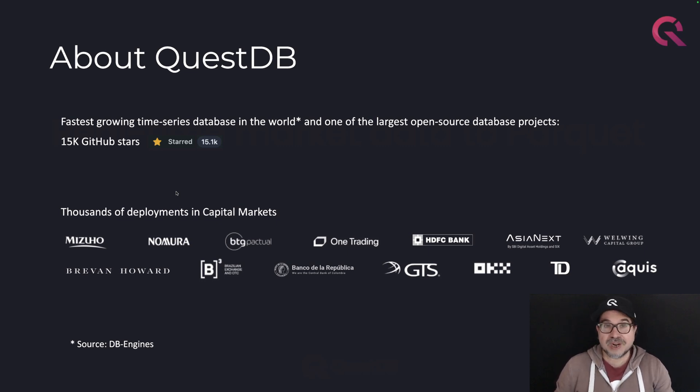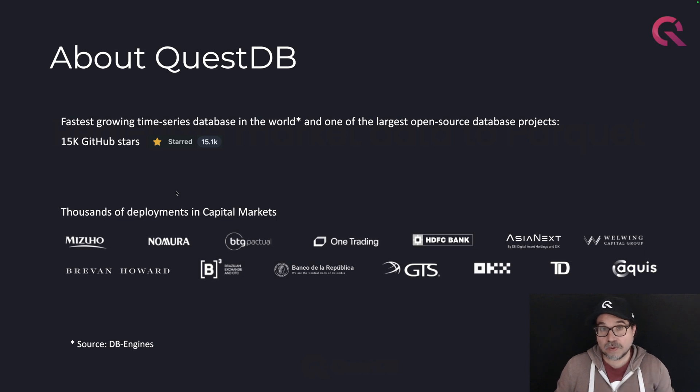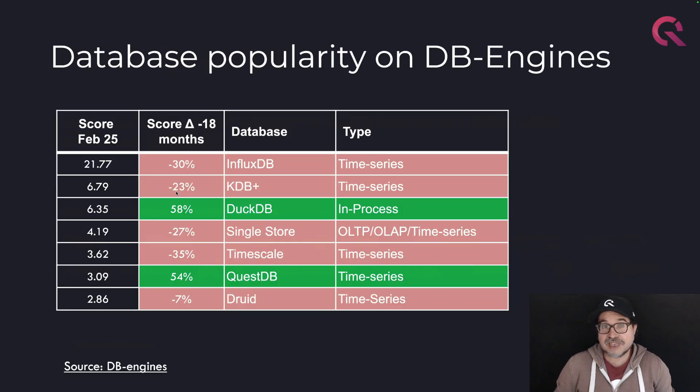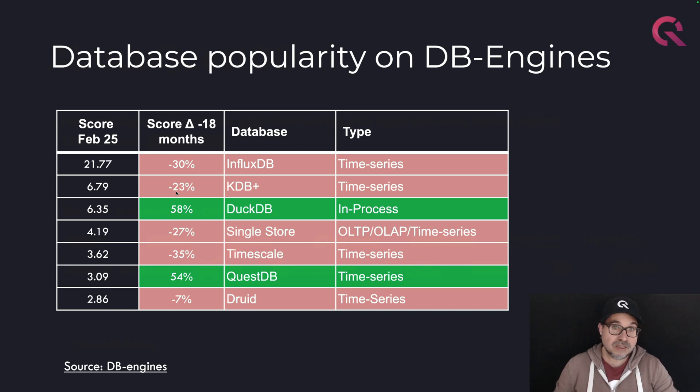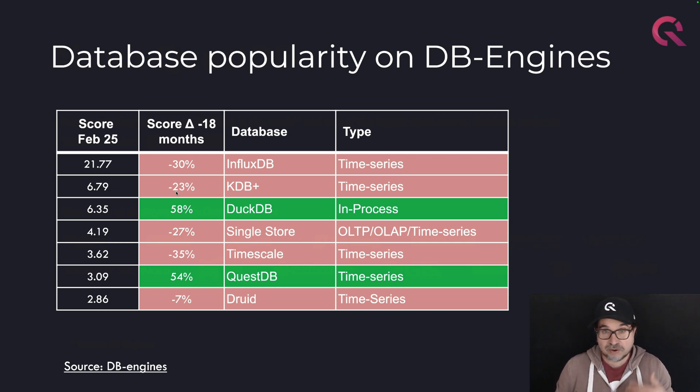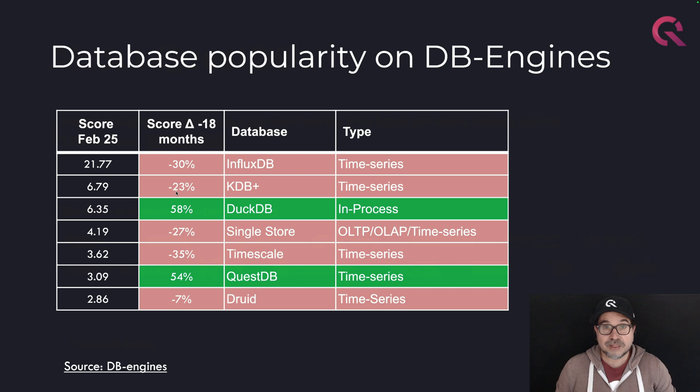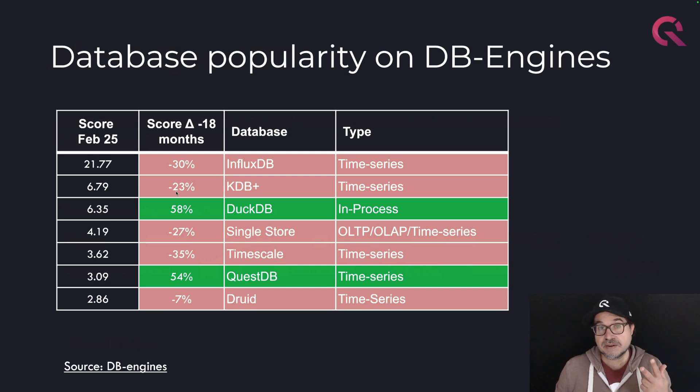By the way, we are the fastest growing time series database in the world. It's not just me speaking. DB Engines has been tracking popularity for hundreds of databases for years. And on the time series category, we are the only database that has been steadily growing for the past three years.